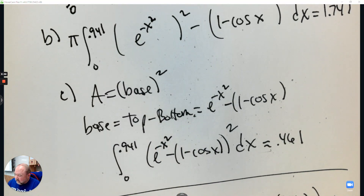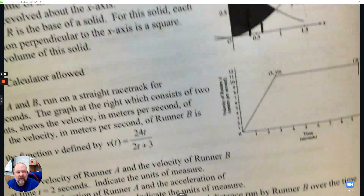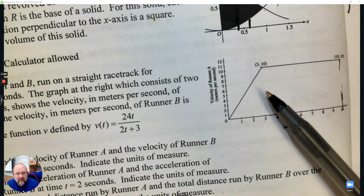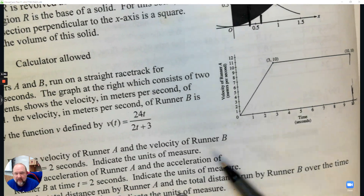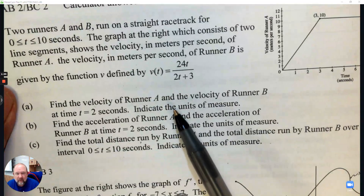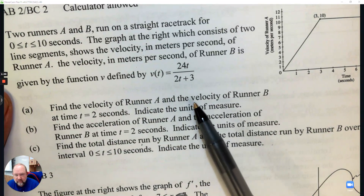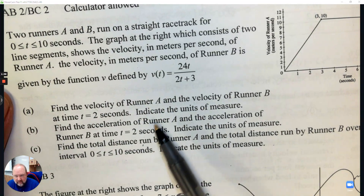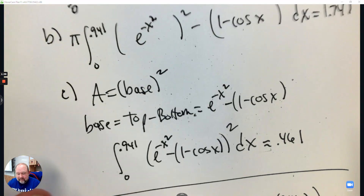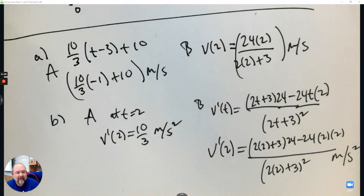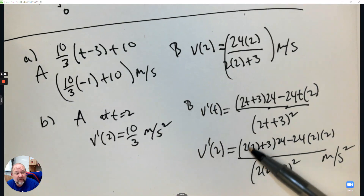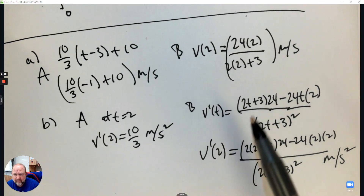The second one had to do with velocity. So you had two — one for A and one for B, two runners. And then there were questions to do with velocity, acceleration, and total distance. And again, we came up with these answers. I didn't simplify them, which is fine.